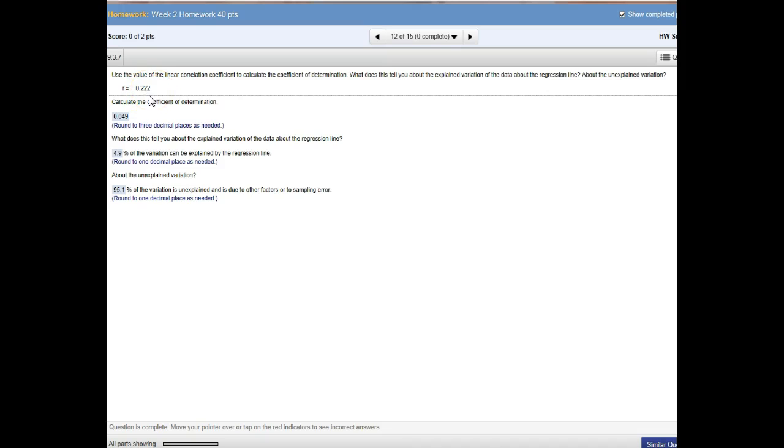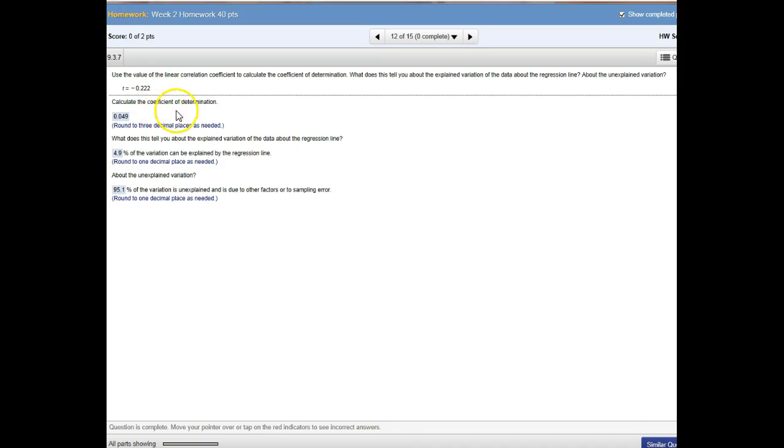First of all, r values are between negative 1 and positive 1. The closer you are to each end, the stronger the correlation in terms of the correlation coefficient. But to get the coefficient of determination when you have the linear correlation coefficient, you simply square it.